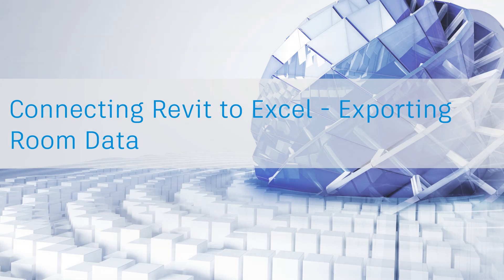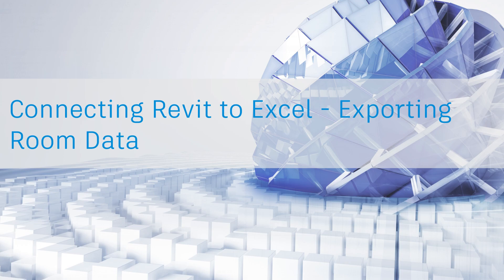In this lesson, we will look at the power behind connecting Dynamo within Revit to an external program, such as Excel, to be able to extract and manipulate data from the Revit environment.